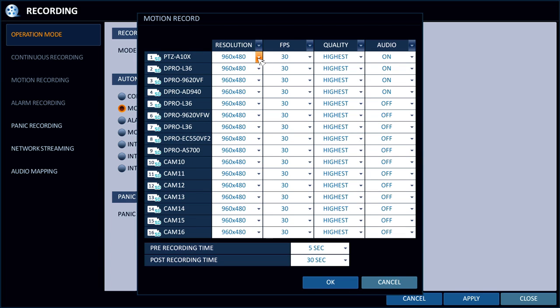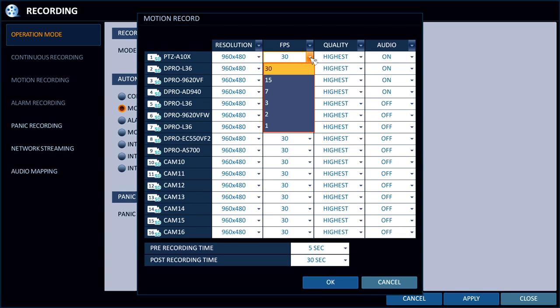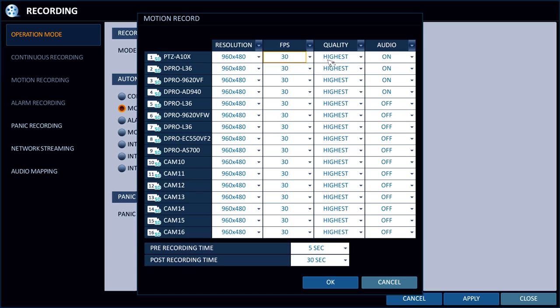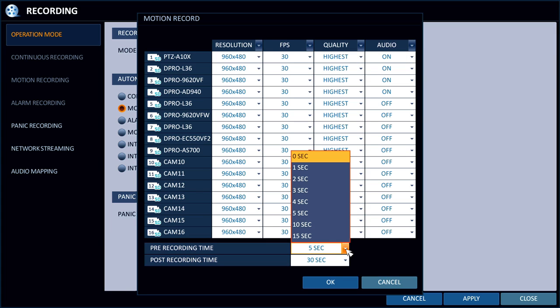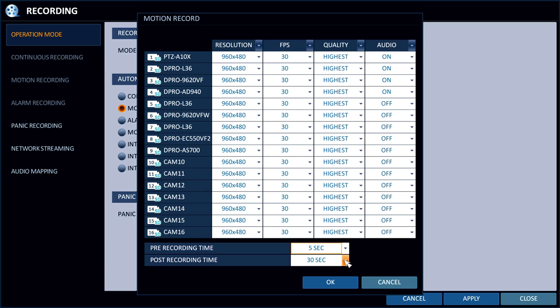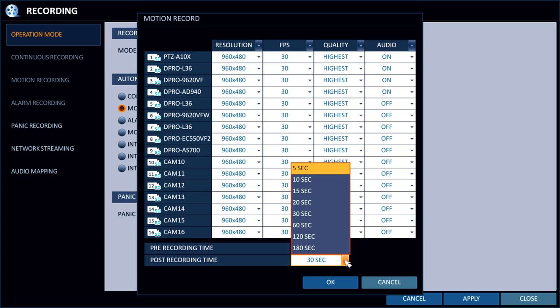In here you can set each camera's resolution, frame rate, frames per second, quality, and whether the audio, if there is an audio mic associated with that camera, is on or off for recording. Down here you can set up the pre-recording time and the post-recording time for when the motion event occurs.